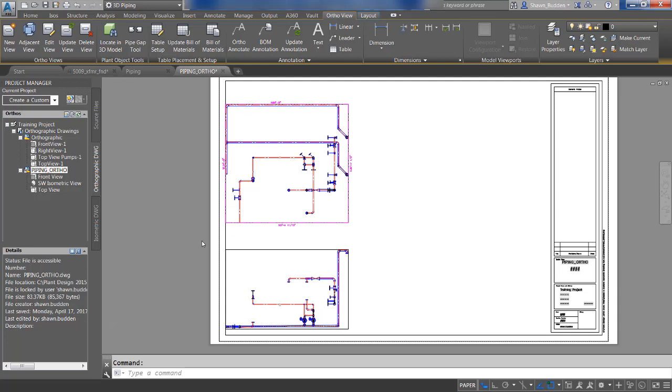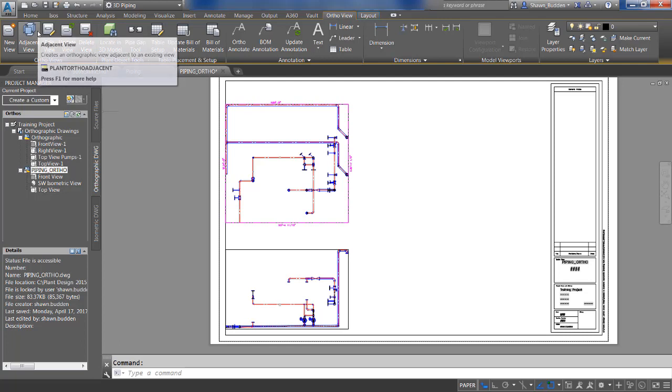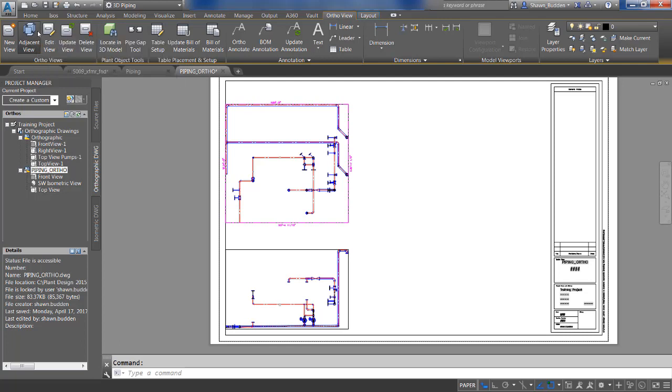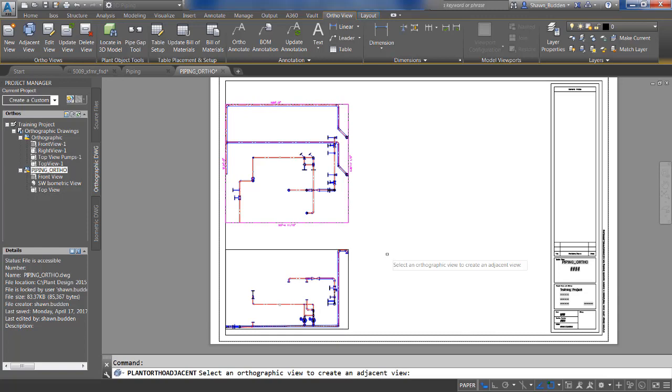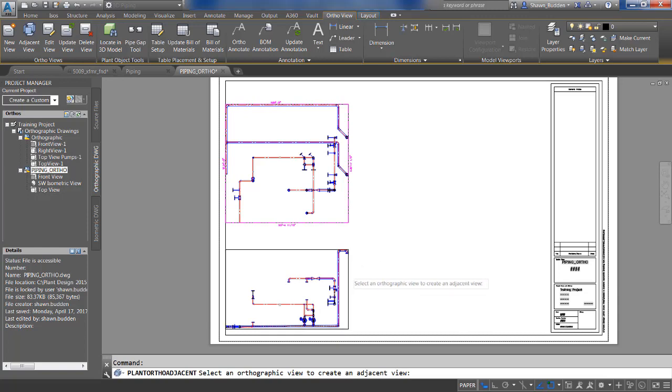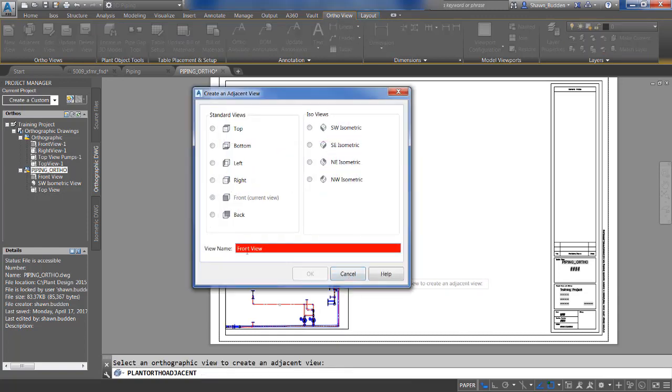What you need to do is go up to your ribbon where you see the tool that says Adjacent View. We'll go ahead and invoke that, and we'll be prompted for a view to create from. If you'll notice, the front view has already been created, so it's saying, 'Hey, you know, don't do that one again.'